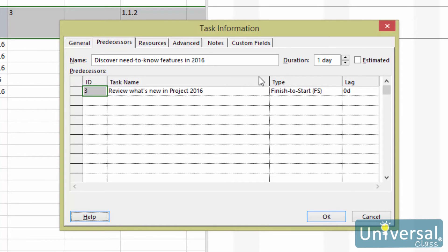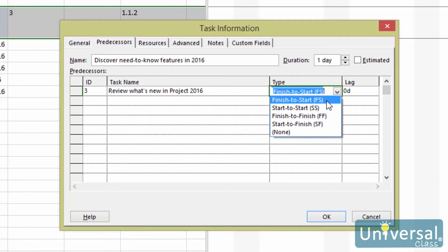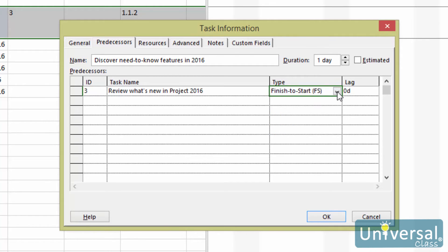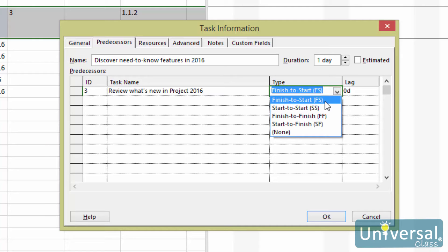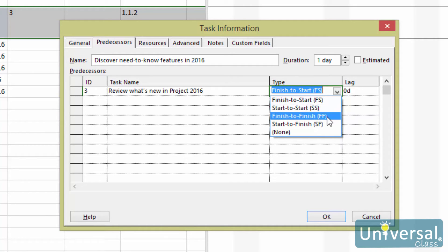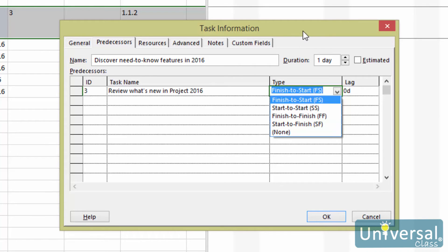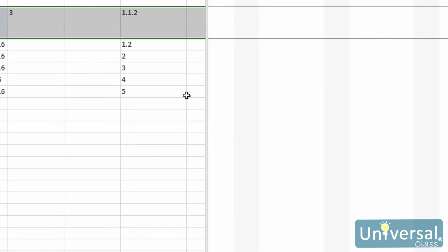Click the Type field and click the arrows to view dependency types, then click on the appropriate dependency. The dependency types are: finish-to-start, which we already covered; start-to-start, where the start of one task determines the start of another; finish-to-finish, where the finish of one task determines the finish of another; and start-to-finish, where the start of one task determines the finish of another. Click OK when you've selected the appropriate dependency.